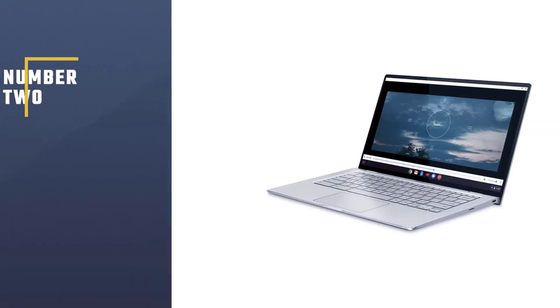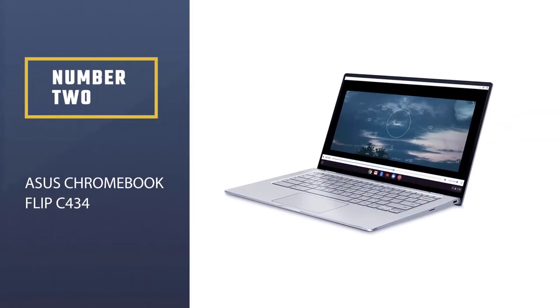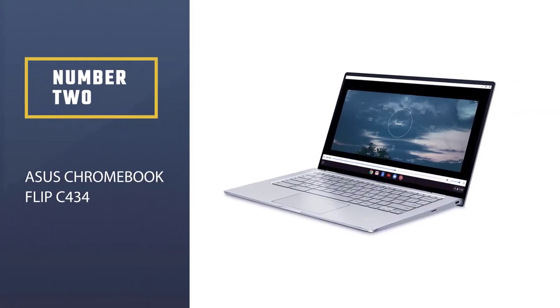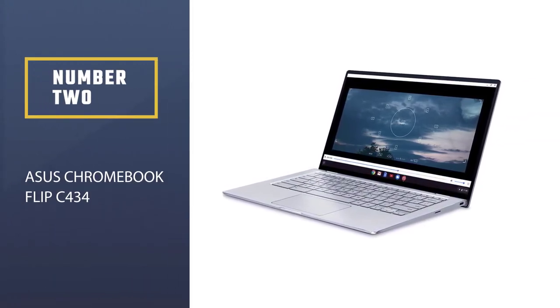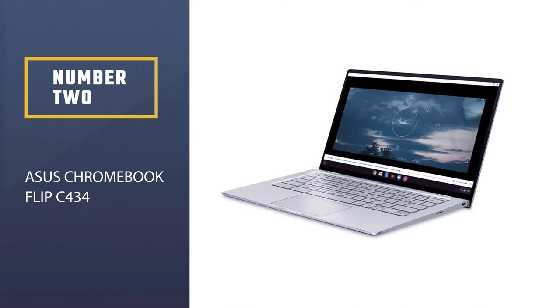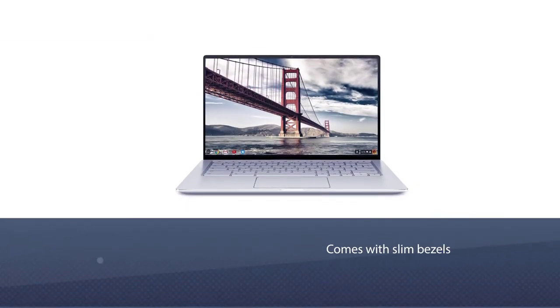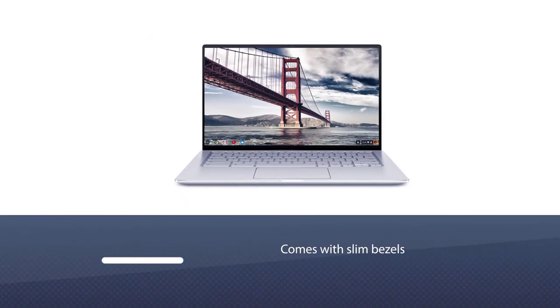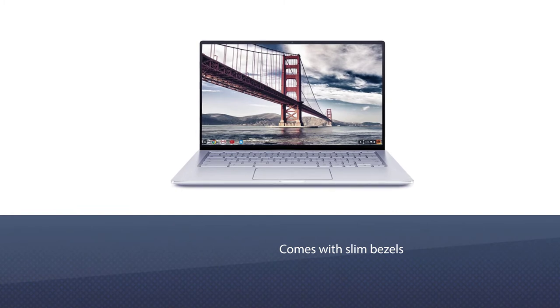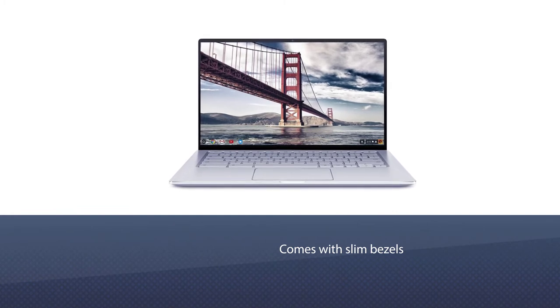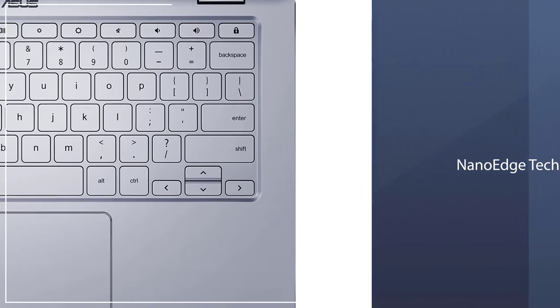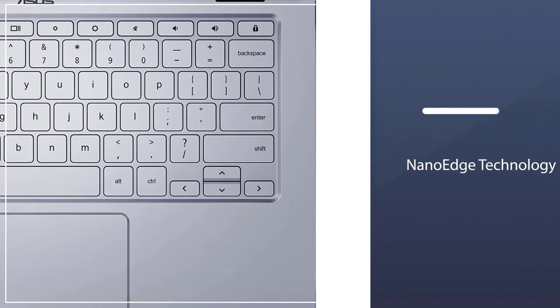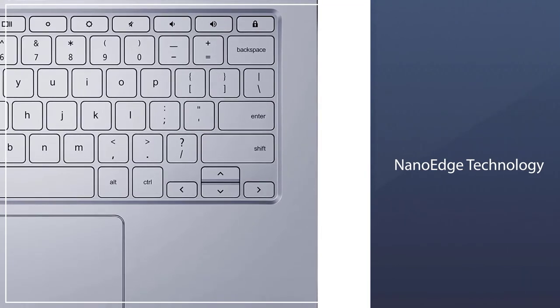Number 2: Asus Chromebook Flip C434. Asus Chromebook Flip comes with slim bezels, excellent split-screening, and NanoEdge technology to give you style and comfort in one design. These small bezels also make the webcam still situated above the screen.